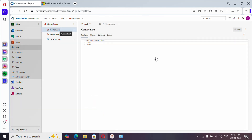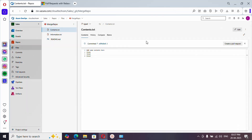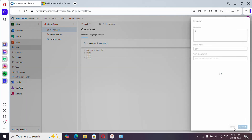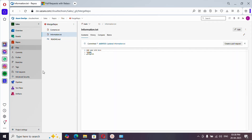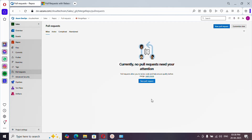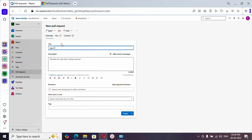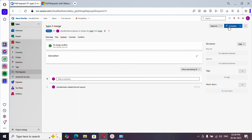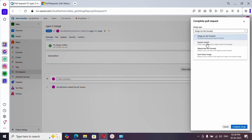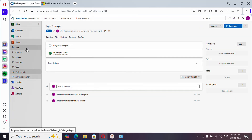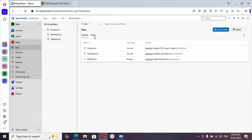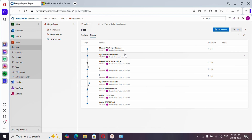Now let's see type 2, which is squash commit. I'm going to fast forward the content creation — creating a new branch, making similar changes with two commits in the feature branch and one commit in the main branch. Let's raise a pull request. This time, let's select squash commit — linear history with a single commit on the target, meaning the main branch. Deleting the branch and completing the merge.